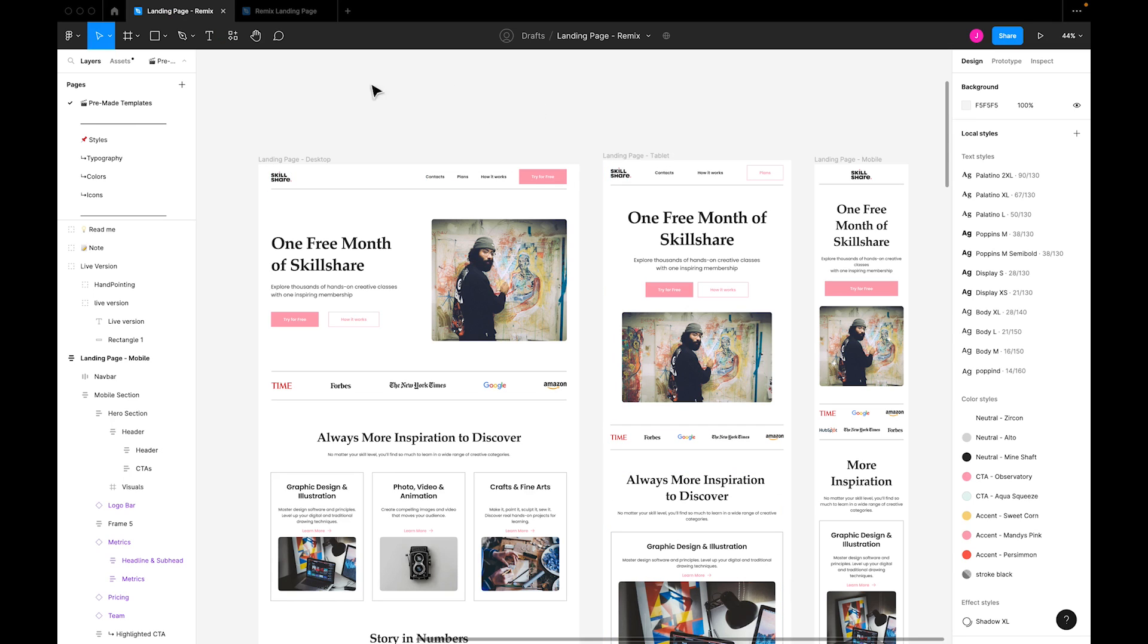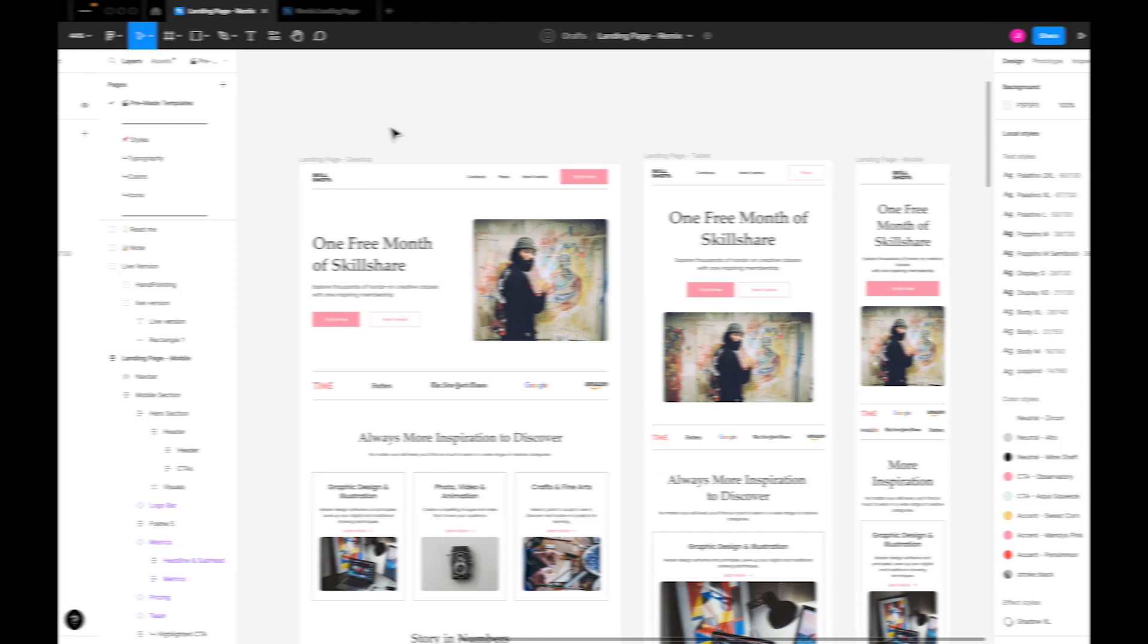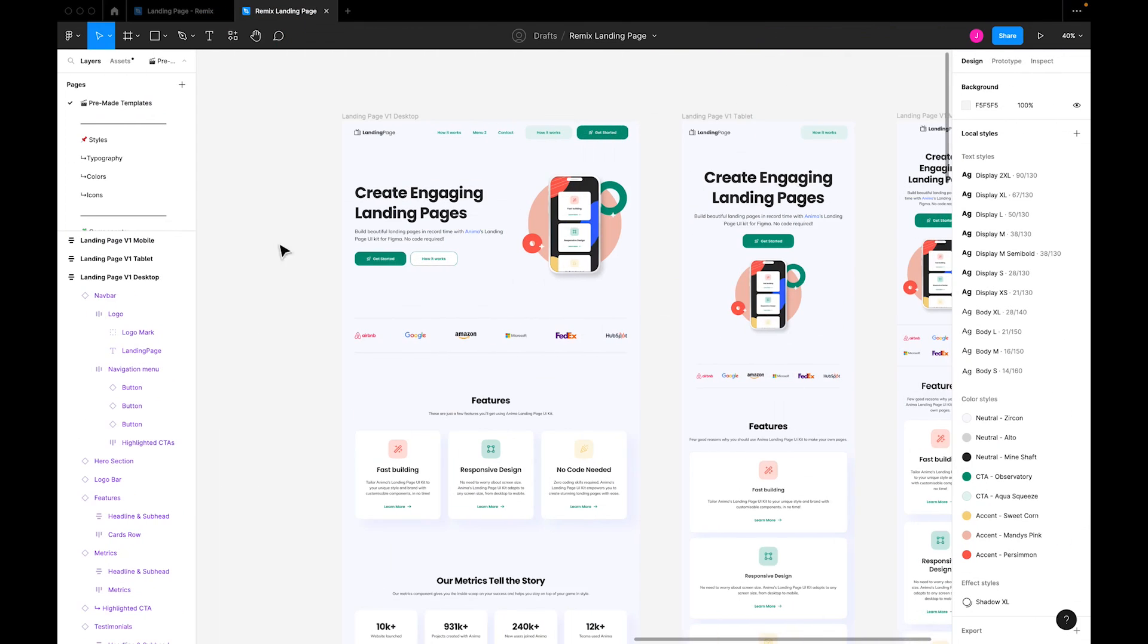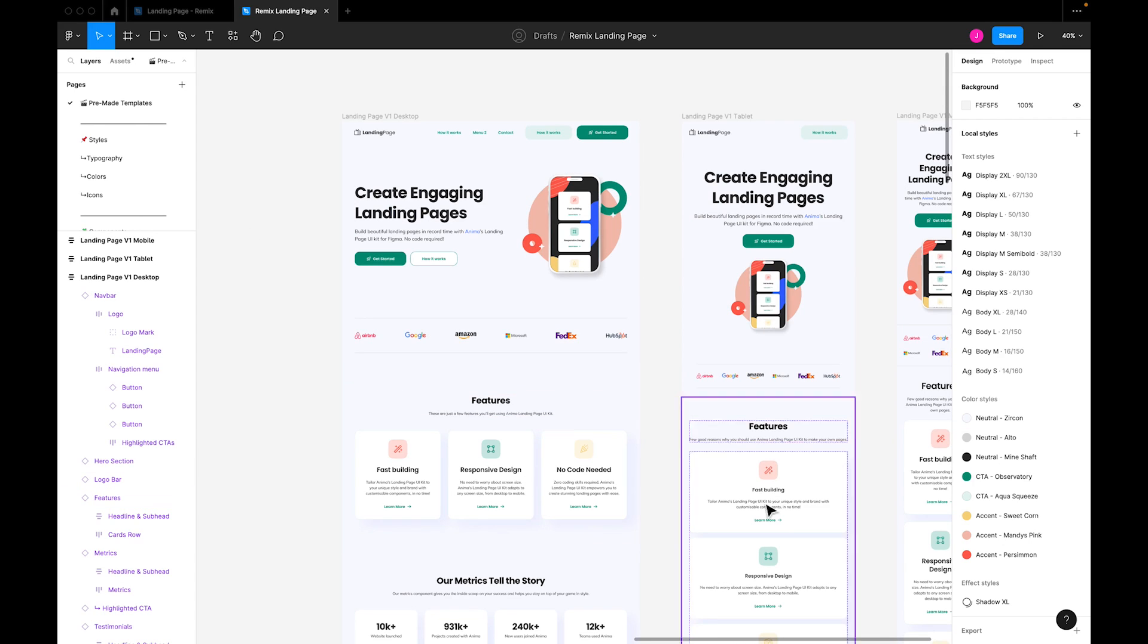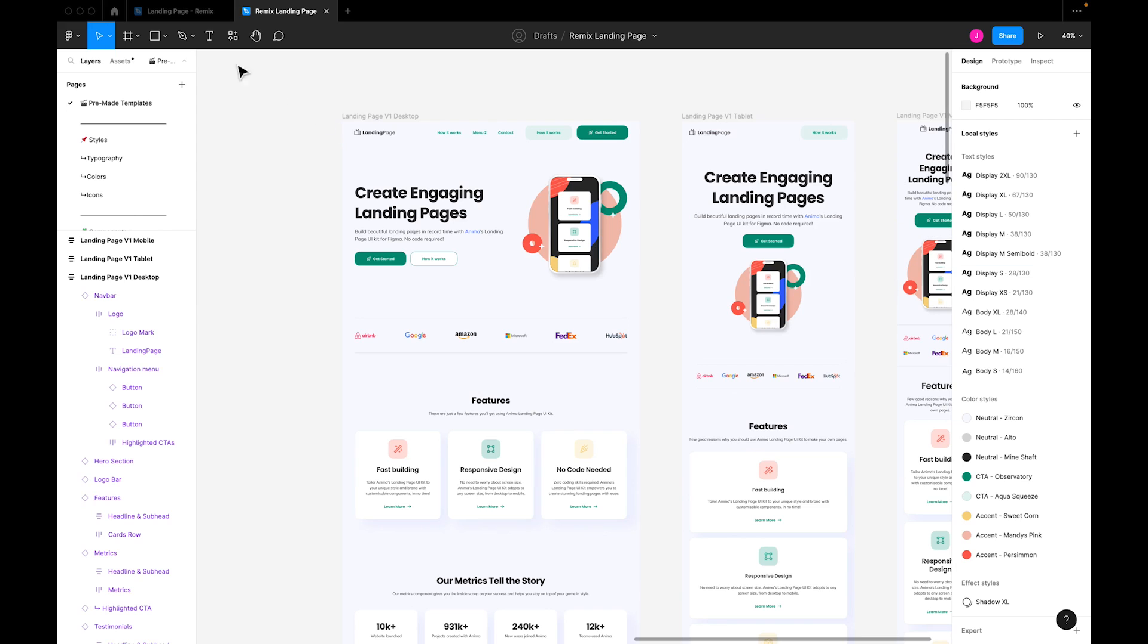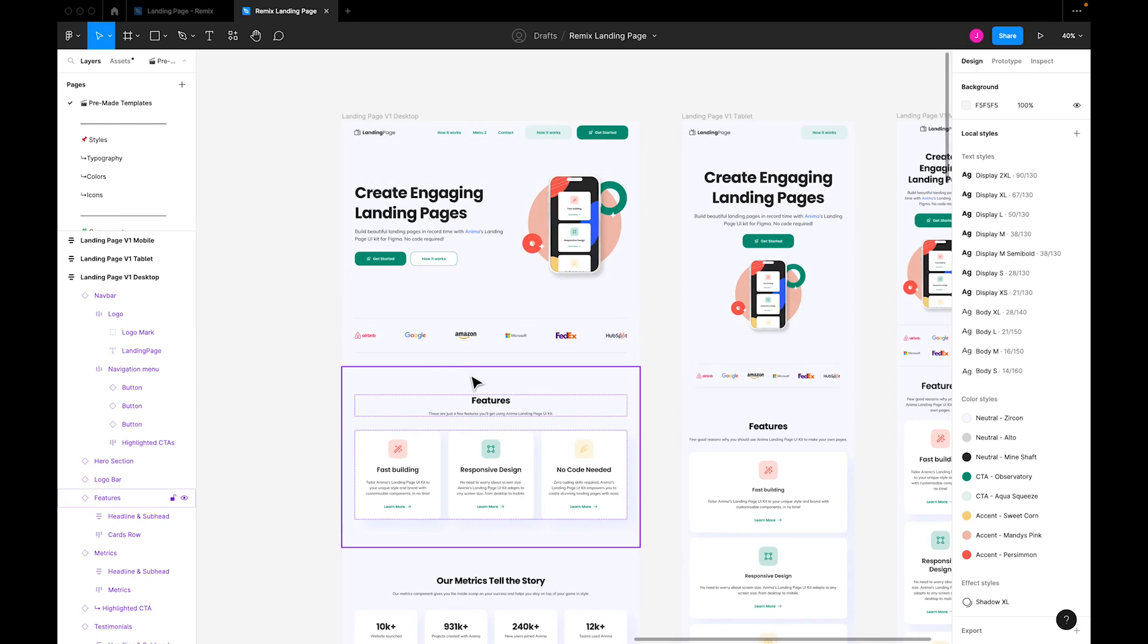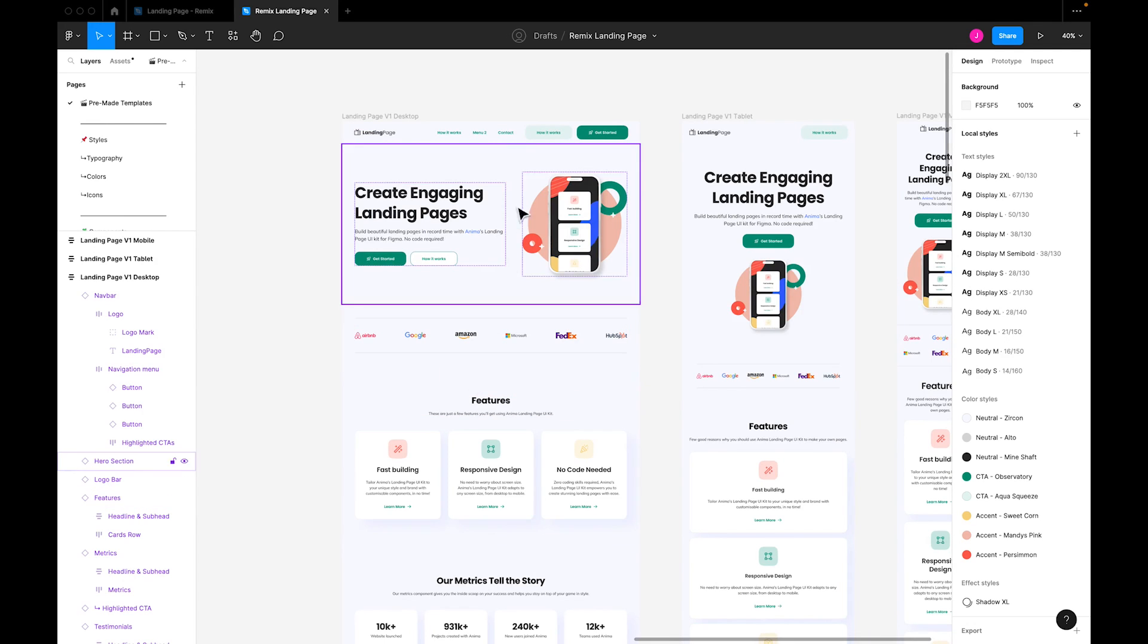Hey, this is Nick from Anima, and in this video I'll show you how I created this redesign of Skillshare's popular website using this free landing page UI kit from Anima, which is linked in the description below. I'll walk you through each step of the process so you'll know exactly how to create your own custom branded landing page using this all-inclusive template as a starting point. So let's get to it.